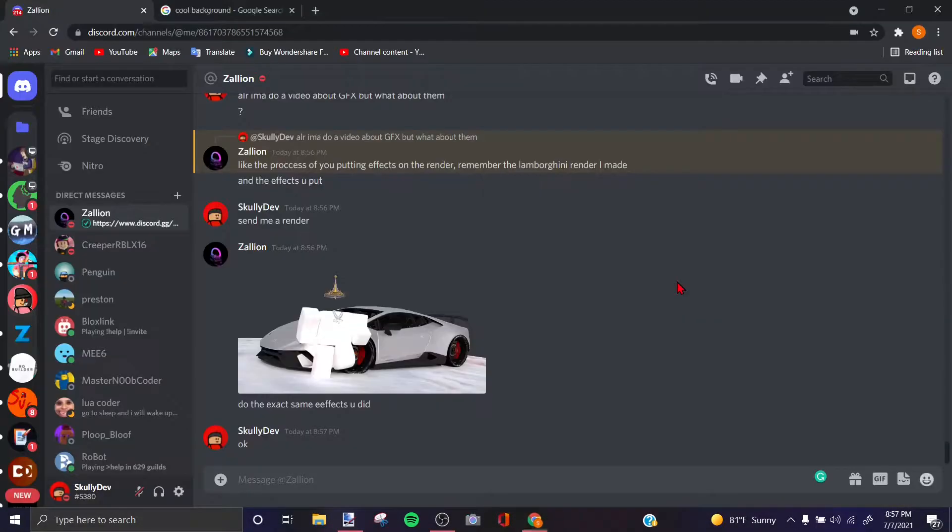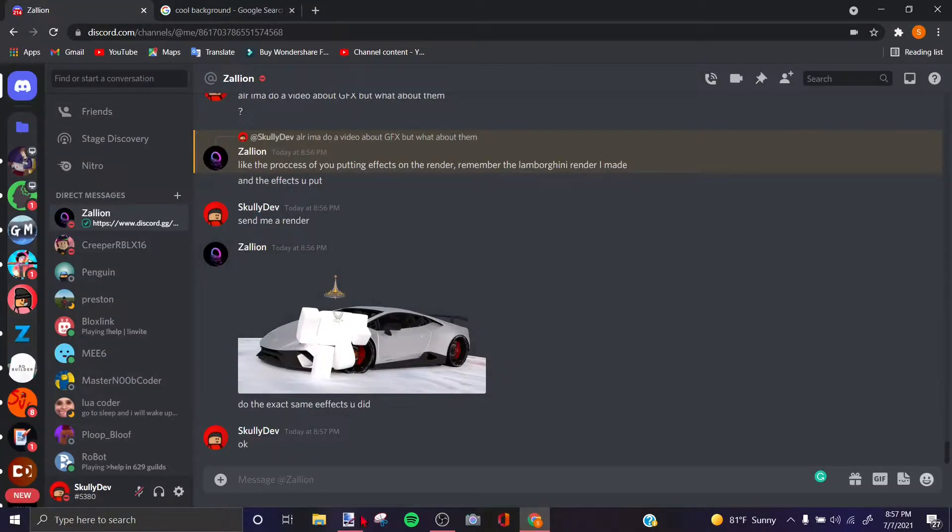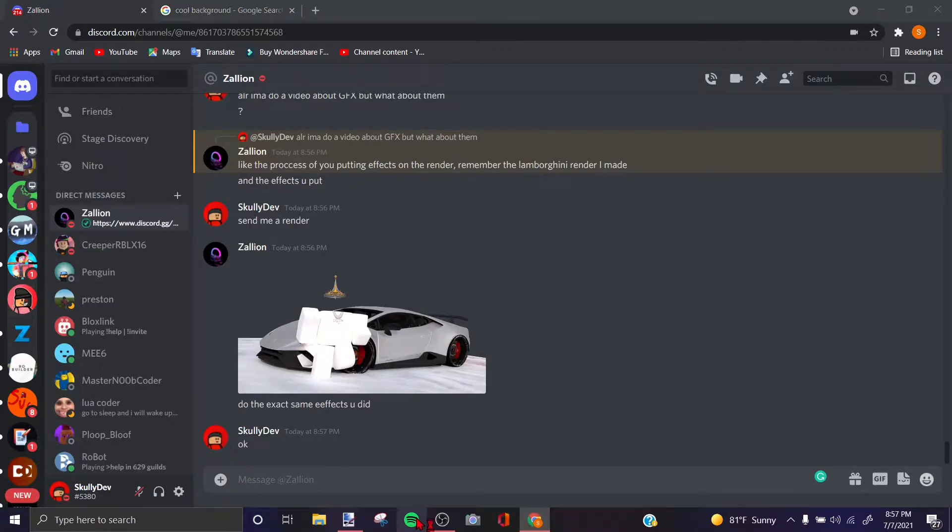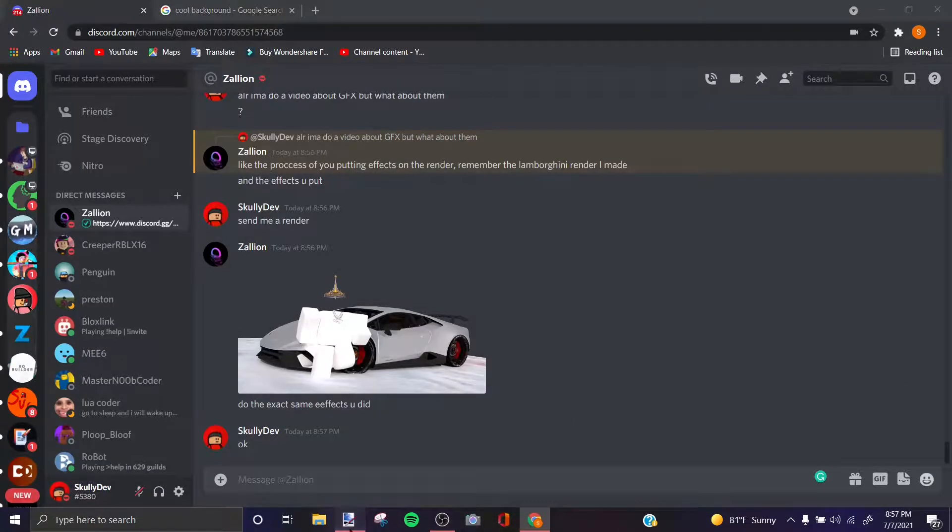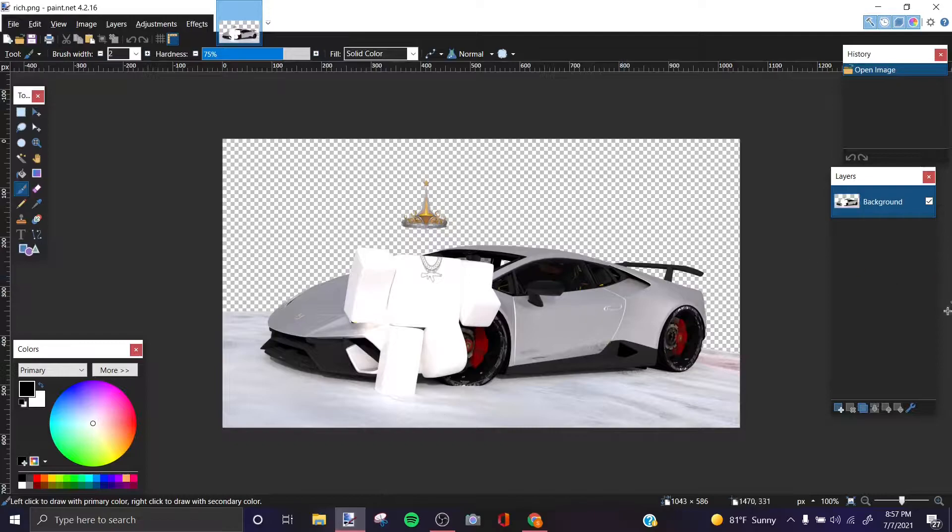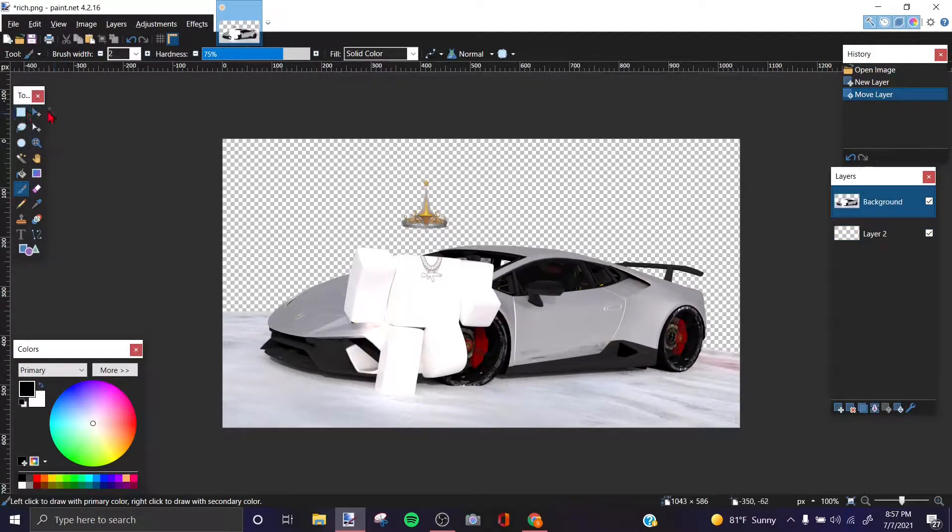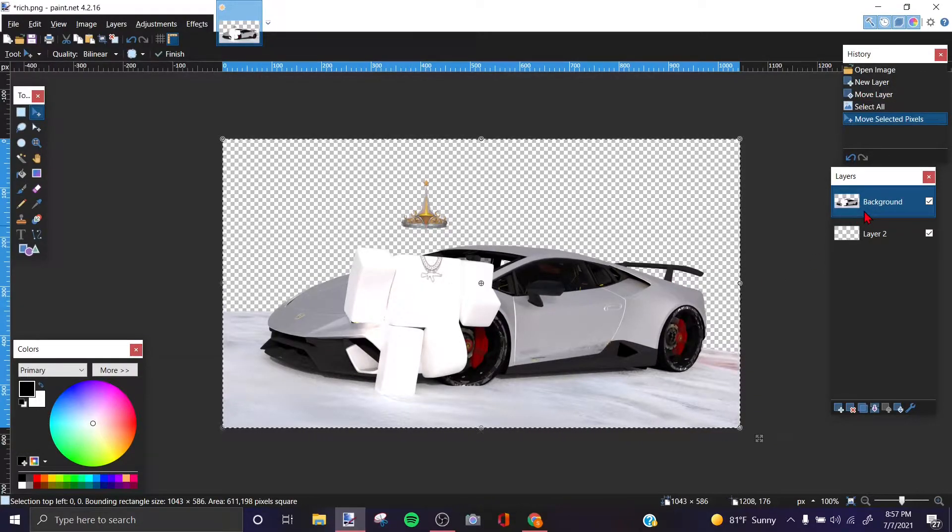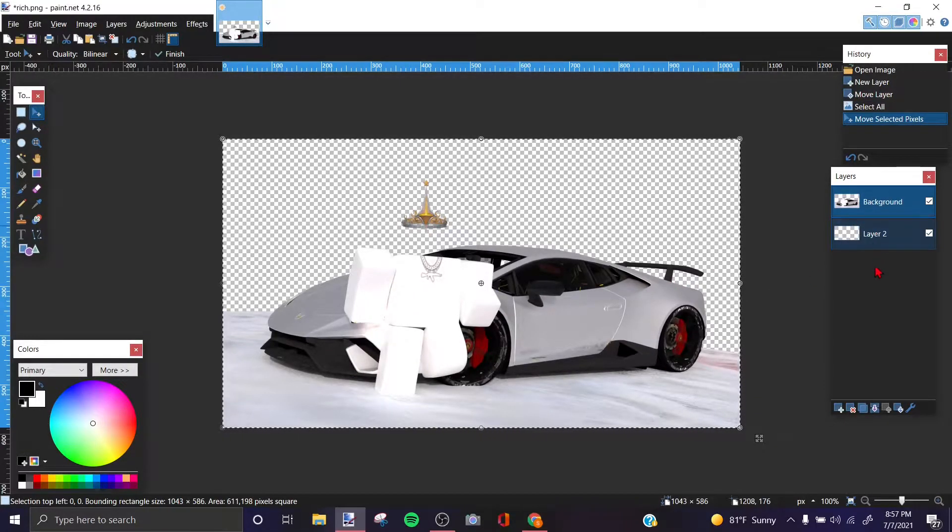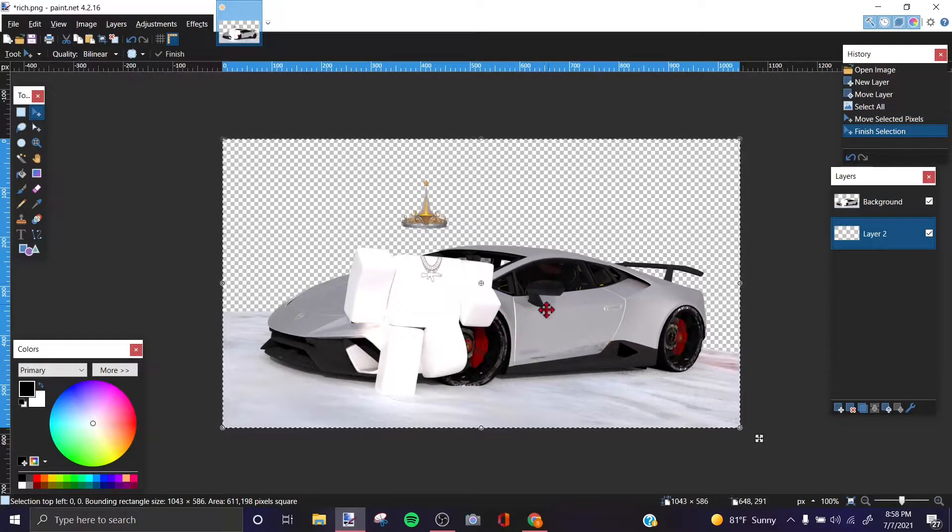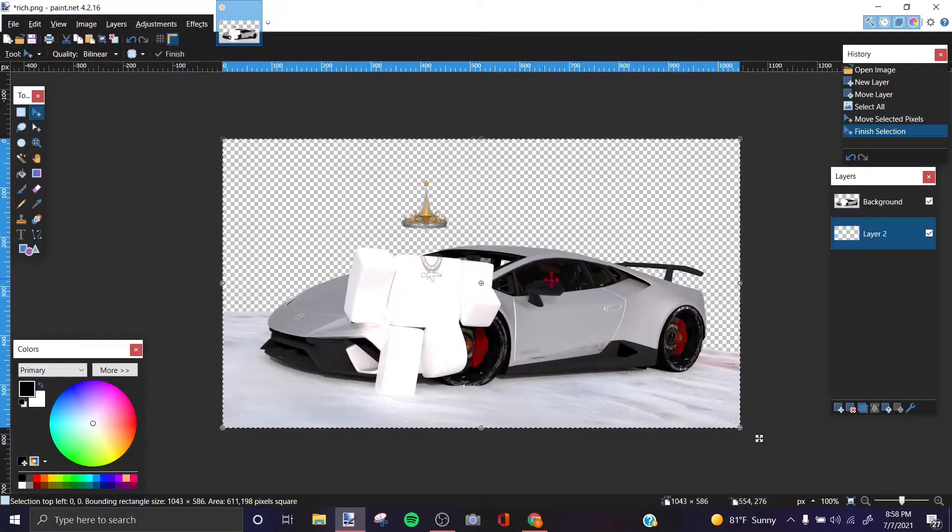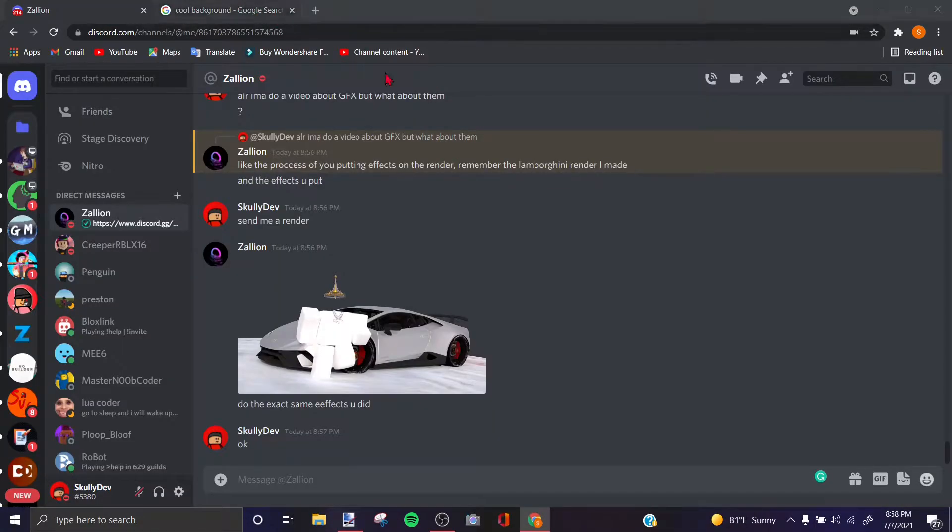What's up guys, welcome back to another video. Today I'm going to show you all how I edit my GFX. This render was made by Zalion, I'll give him his Twitter in the description. So what I do is first you see what kind of GFX it is.